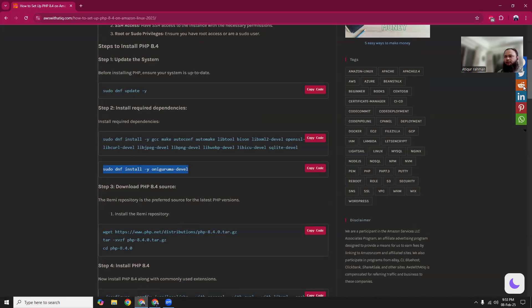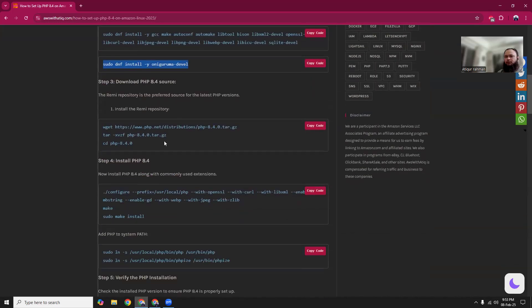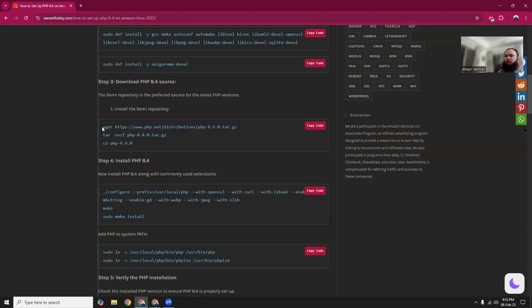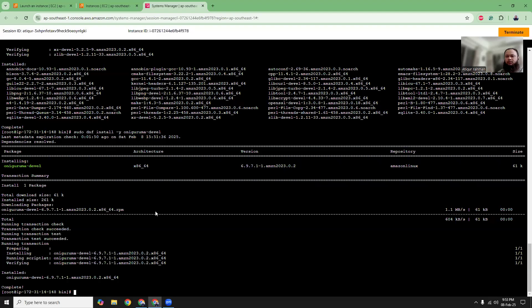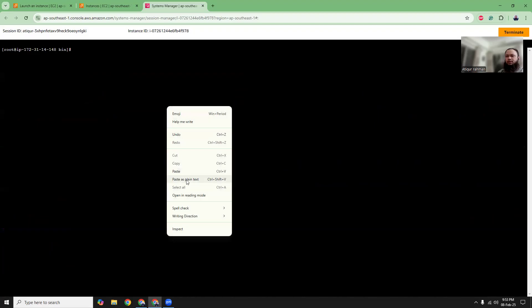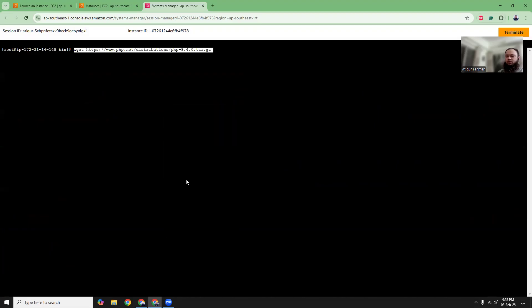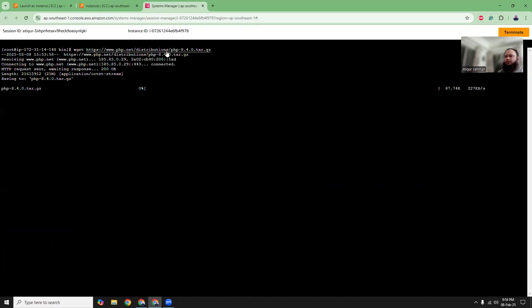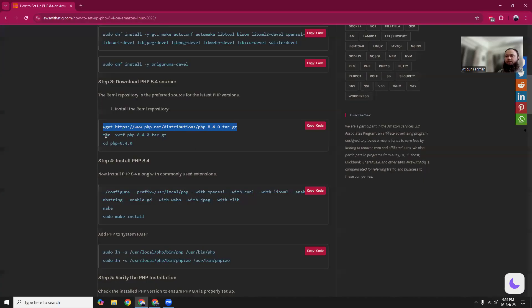Now what we have to do is download the PHP 8.4. Here I am using PHP 8.4, but you can use other versions as well like 8.4.3 or 8.4.1. Whatever it is, that's not the issue. The issue is we need to download the tar.gz file and then extract it. You are downloading the PHP distribution from the official site PHP.net 8.4, and then we are going to extract it.